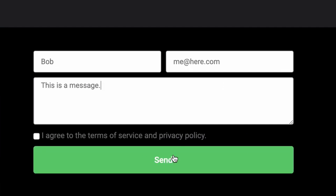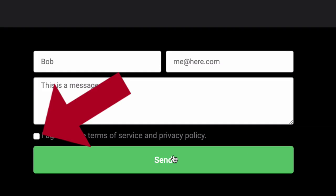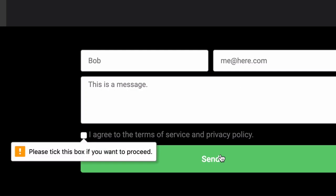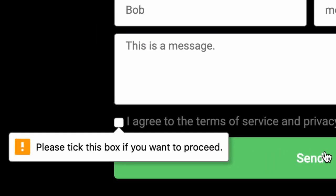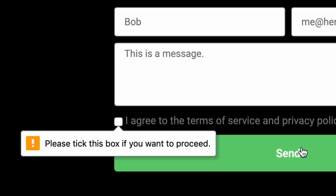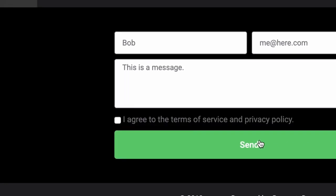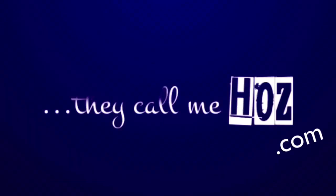This is an Elementor form checkbox required tutorial. That is an Elementor contact form with a checkbox that needs to be checked by the user. I'm going to show you how to do this. So let's get to it.